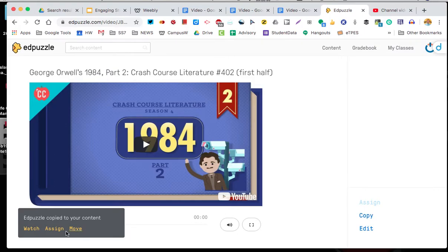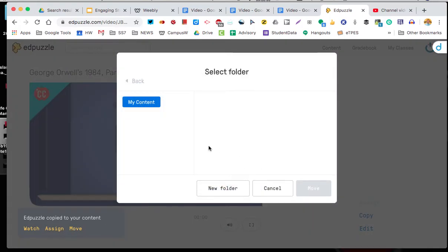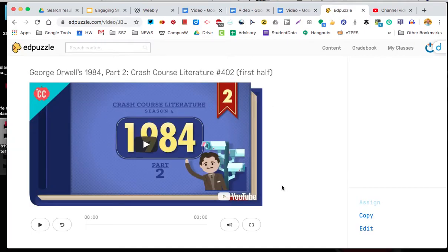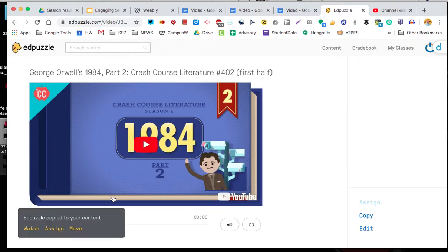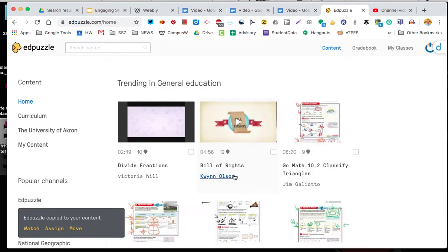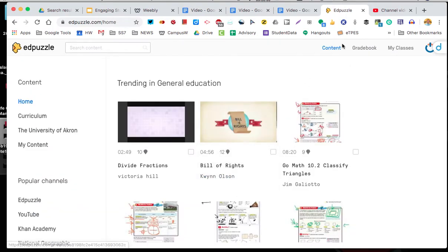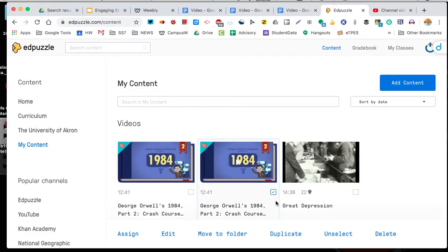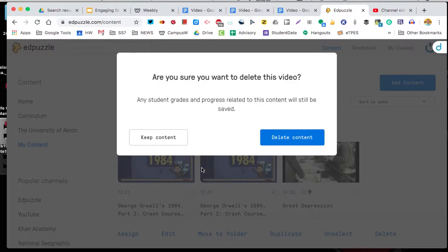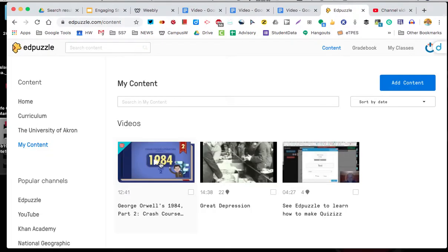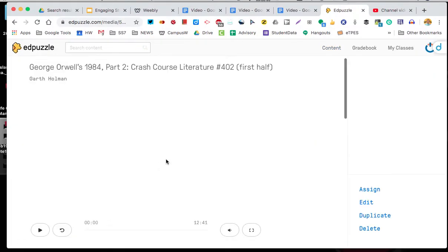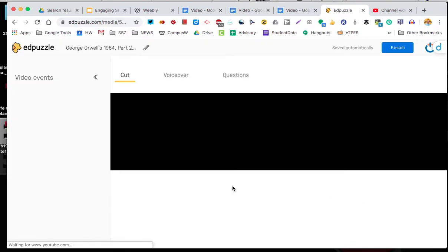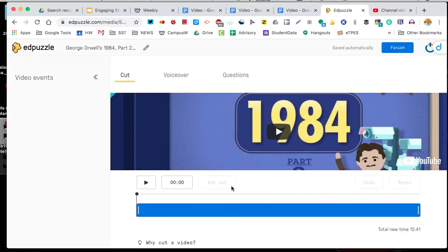The reason I copy it is so I can edit it. So if I go to my content now I have this Edpuzzle. I actually did it twice so I'll delete one. I click that and delete it. I go in and now I can edit it. So here is me editing. There are no questions so we just say okay I don't want to cut it. Cut it means trim the video.